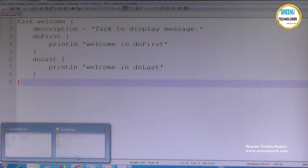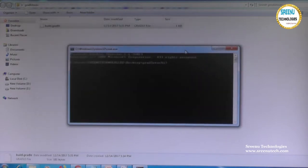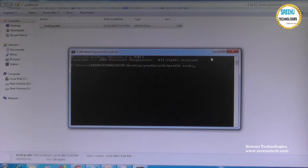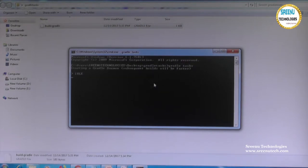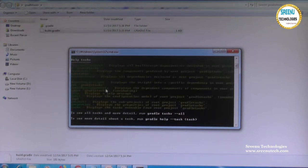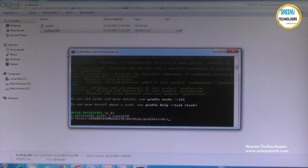Now I want to execute this task. Just open the command prompt. We already configured the Gradle-related tool. Give the command 'gradle tasks' to list all available tasks. The first time you run it, it will take some time to configure. It collects all information and shows the default tasks, but our custom task may not appear. Use 'gradle tasks --all' to see all tasks including custom ones.